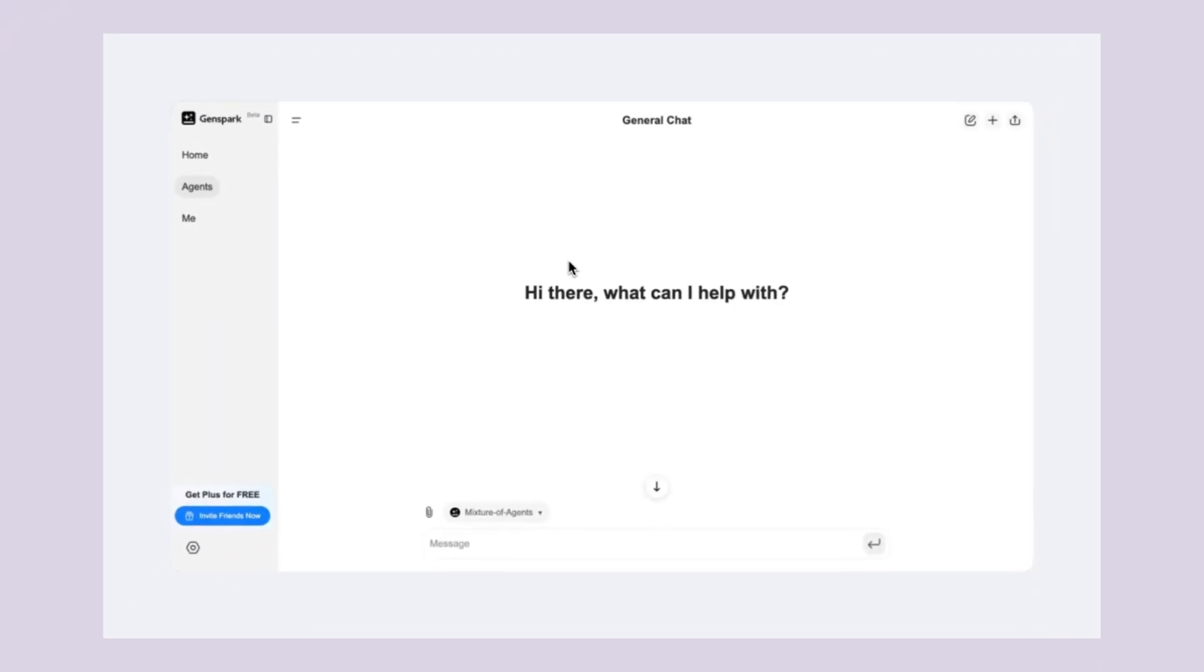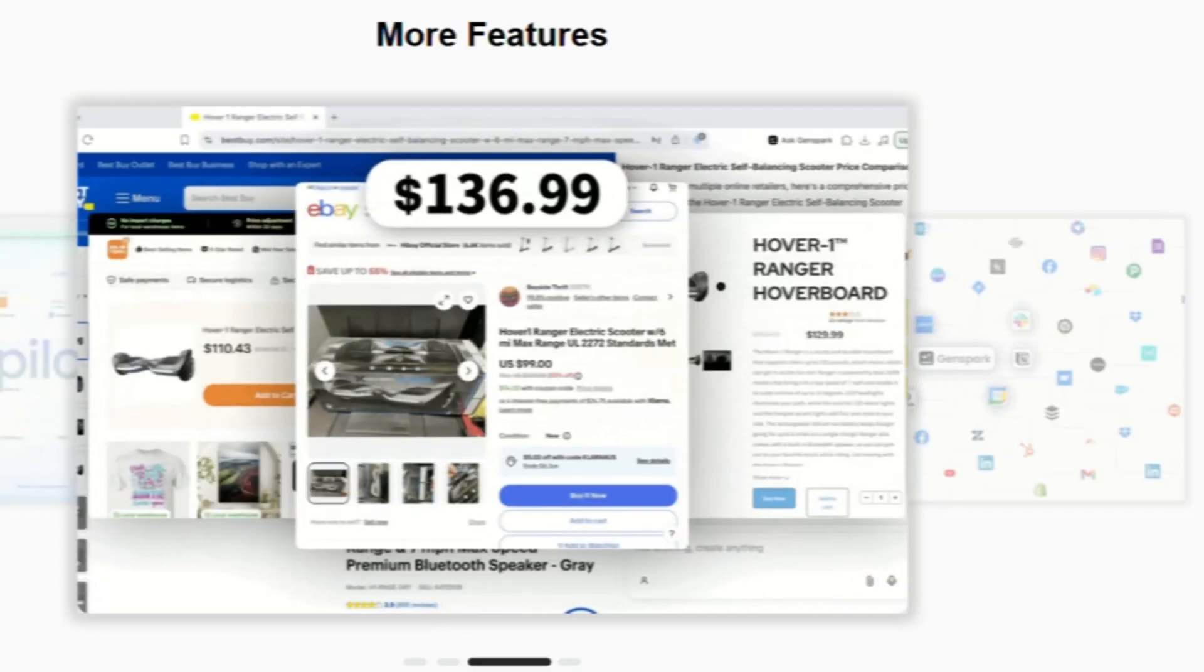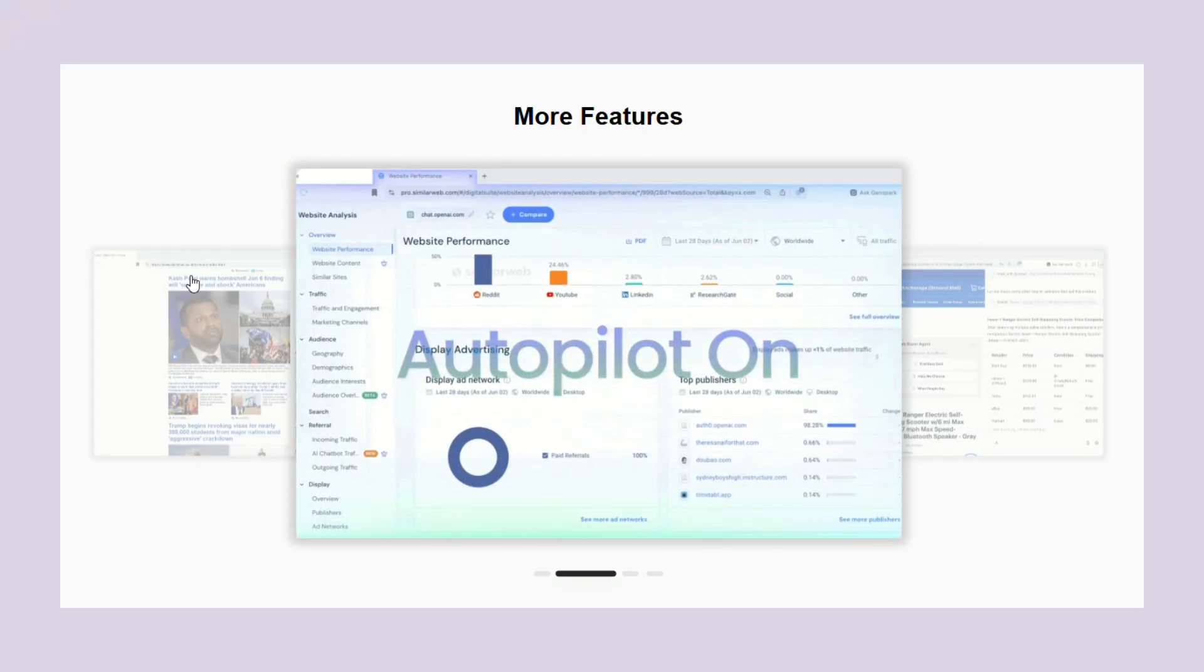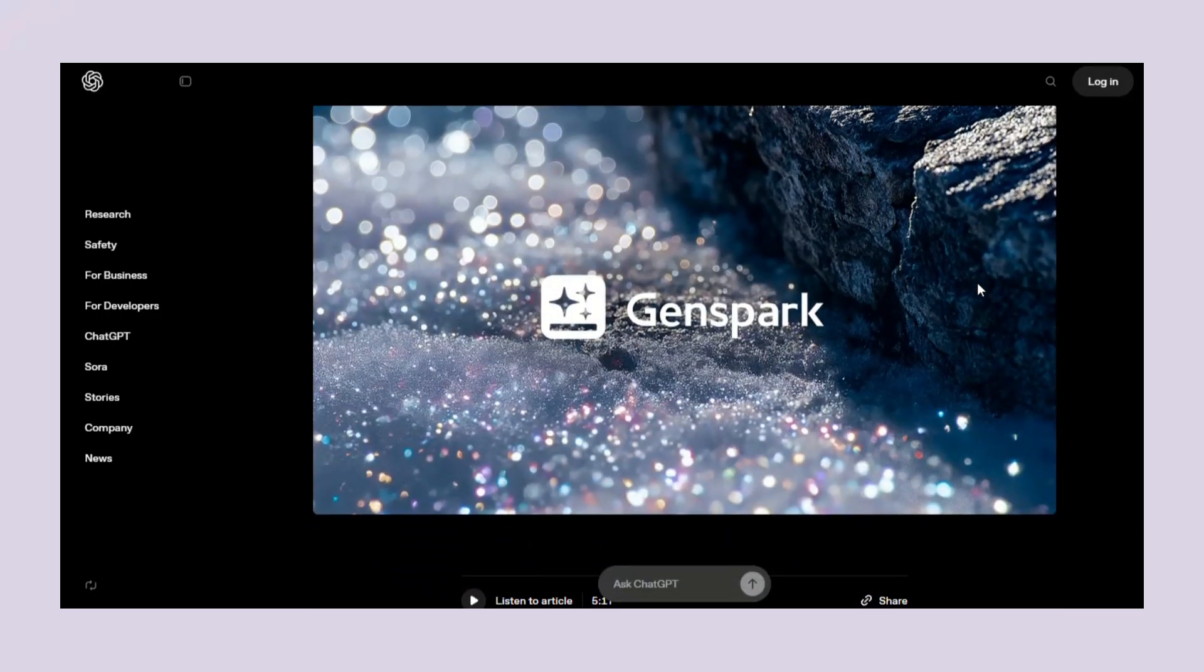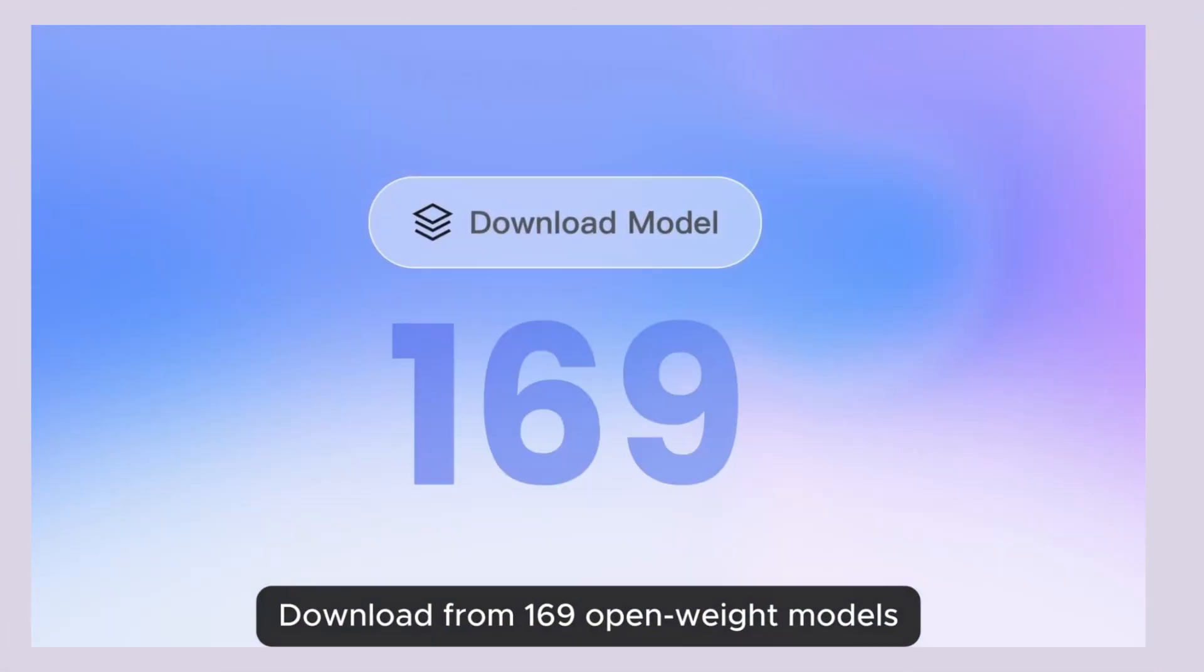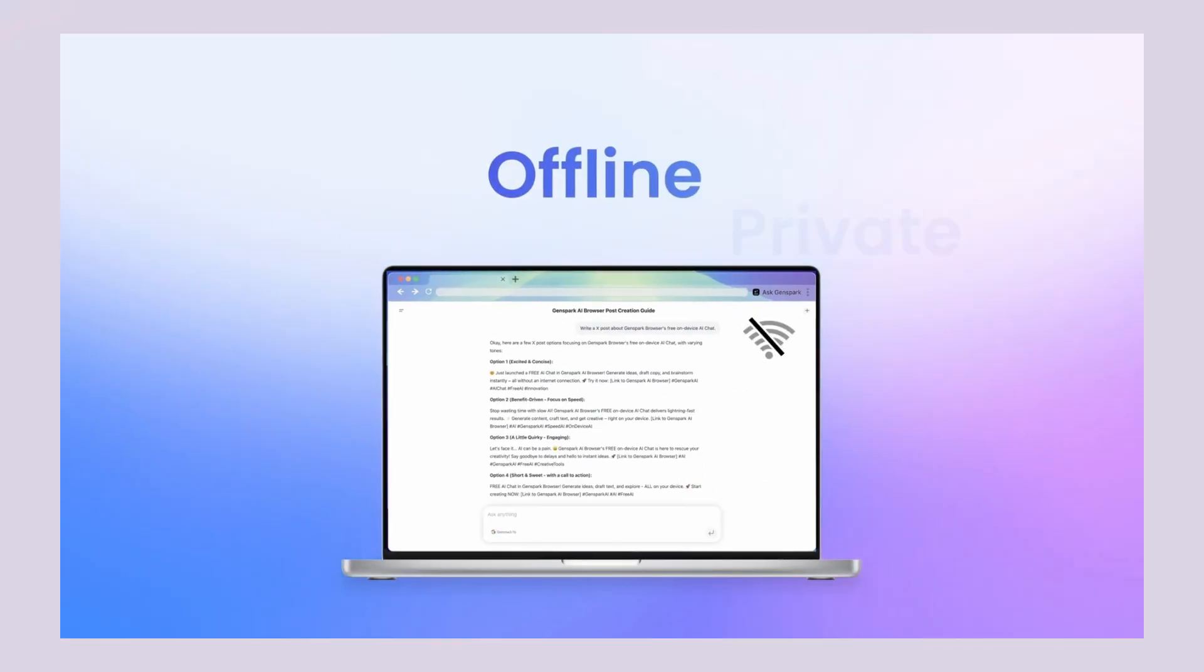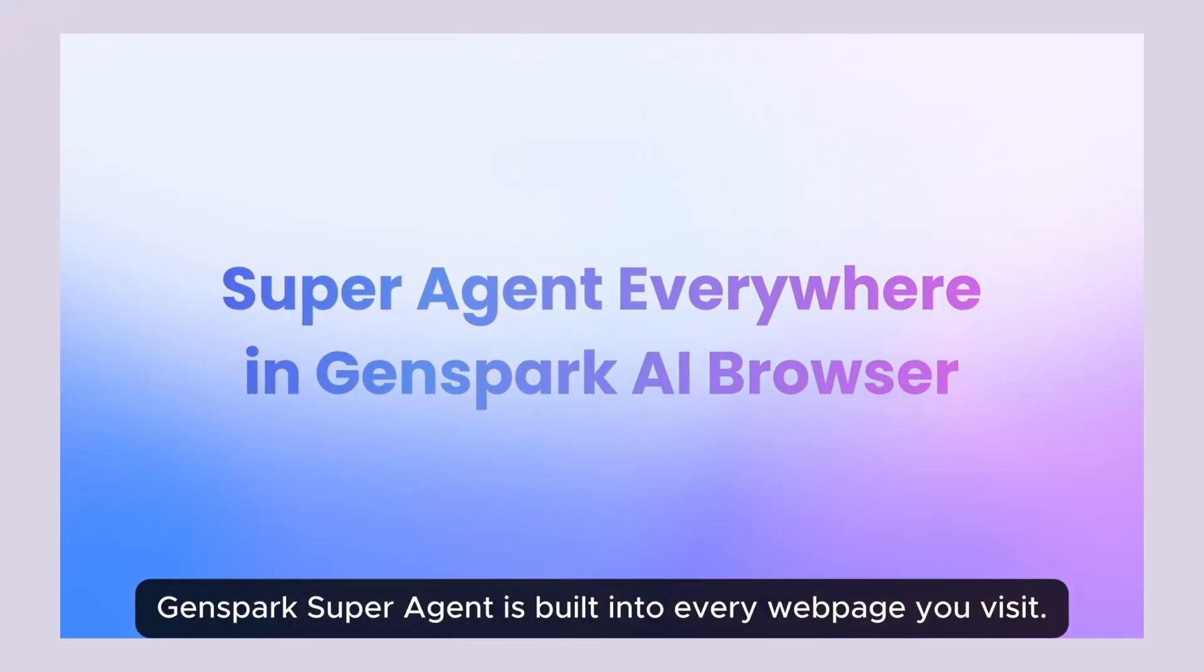Here's the company behind this. Genspark started as an AI search engine, but quickly realized users didn't just want answers. They wanted outcomes. They wanted things done for them. So they pivoted to building autonomous AI agents, and they've been growing like crazy. They hit 36 million in revenue in just 45 days with a team of only 20 people. That's insane growth for any company, let alone an AI startup. They're backed by some of the biggest names in tech, and they're partnering directly with OpenAI to push the boundaries of what AI can do. The browser is just the beginning. They're working on AI-powered documents, presentations, and other productivity tools, all with the same focus on local processing and complete privacy.